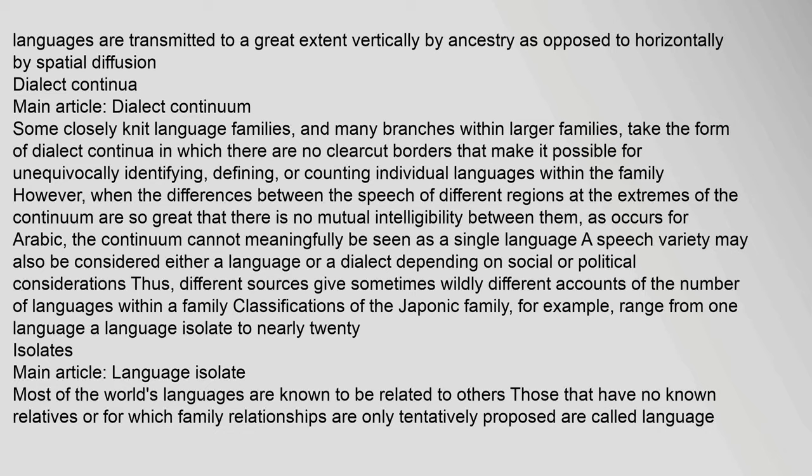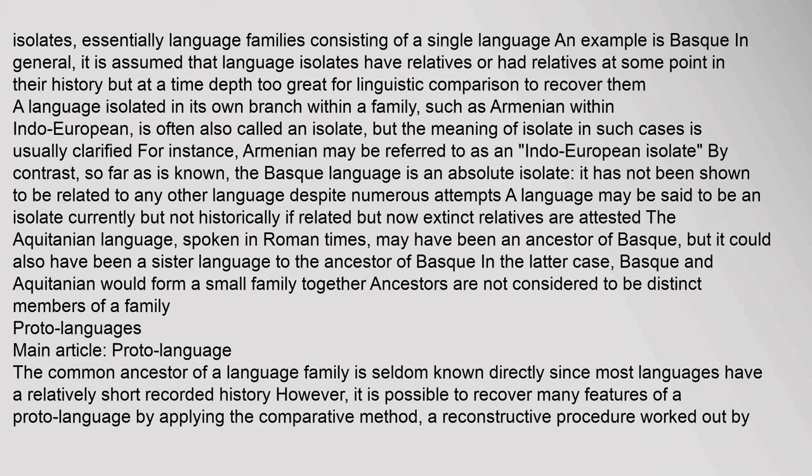A language isolate is essentially a language family consisting of a single language. Most of the world's languages are known to be related to others. Those that have no known relatives, or for which family relationships are only tentatively proposed, are called language isolates. An example is Basque. In general, it is assumed that language isolates have relatives or had relatives at some point in their history, but at a time depth too great for linguistic comparison to recover them.